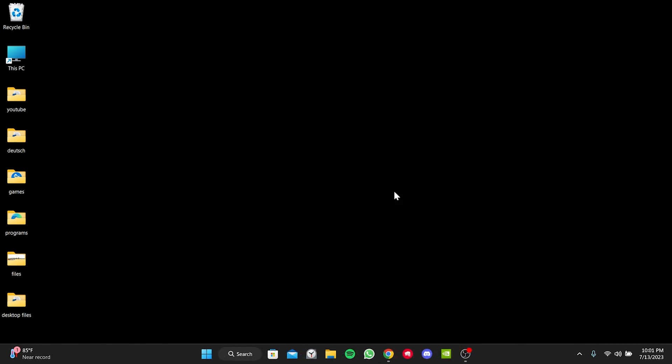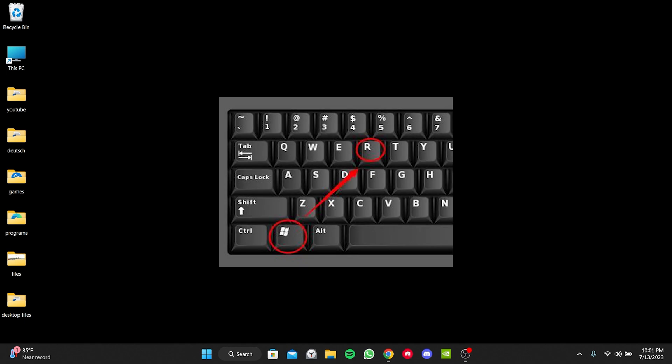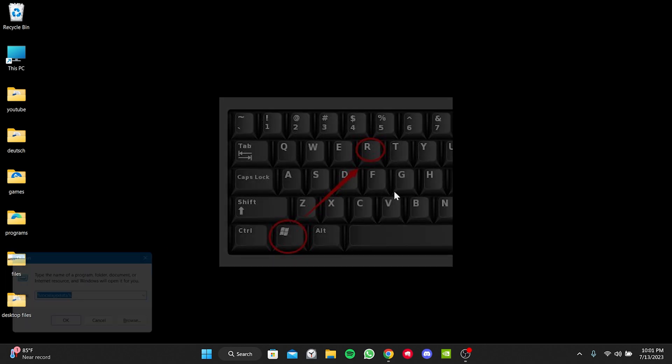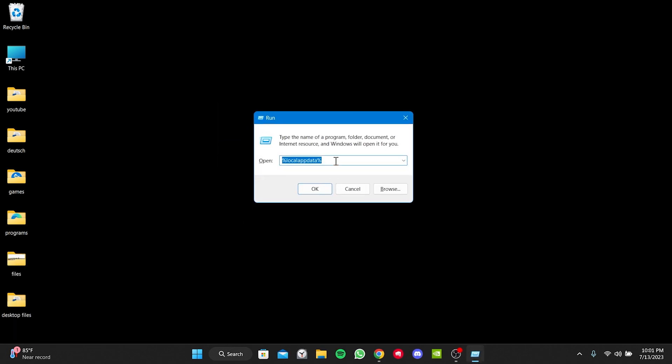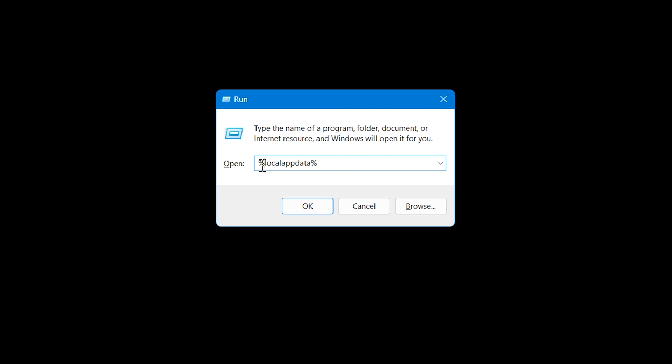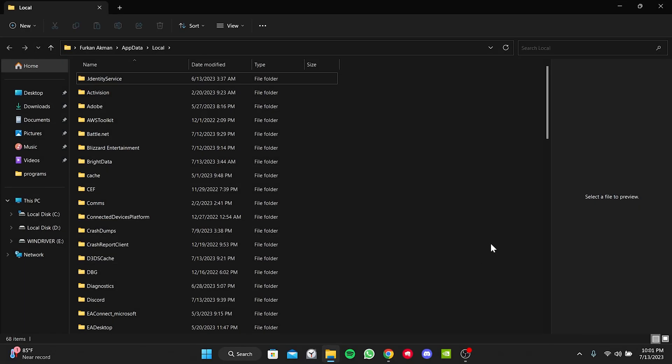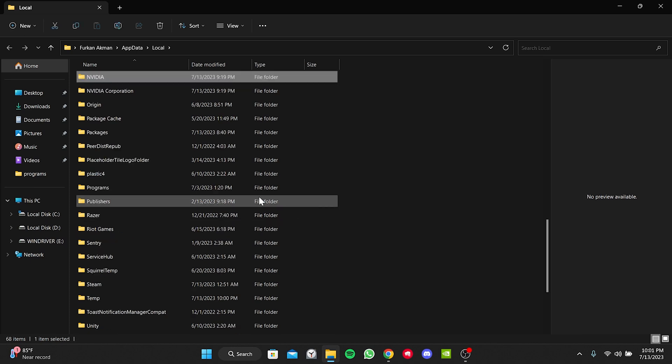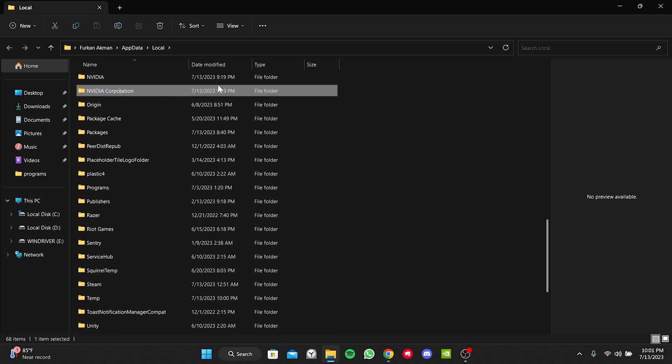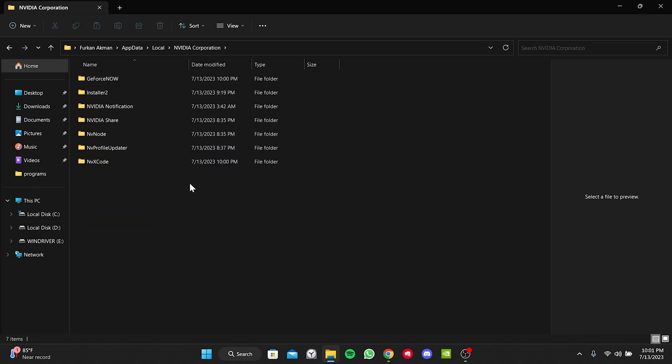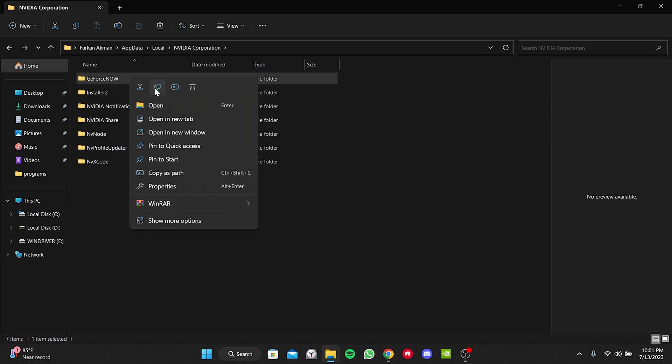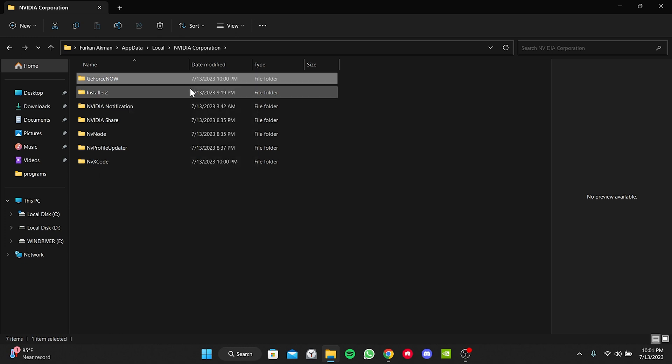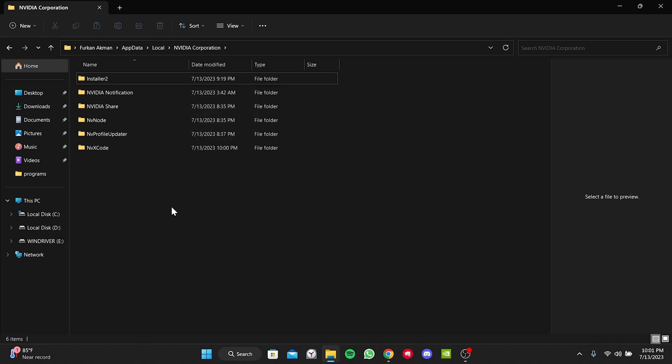After that, we press the Windows key and R key together. Then type %localappdata% in the search bar and click OK. We press the N key and double click on the NVIDIA Corporation folder. Then we delete the GeForce Now folder. We have cleared the data of GeForce Now.